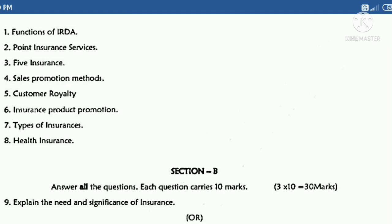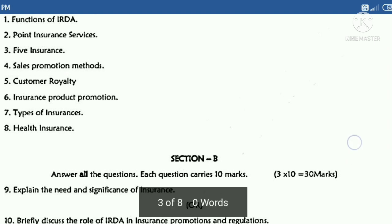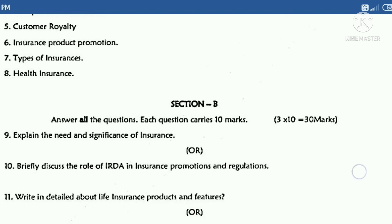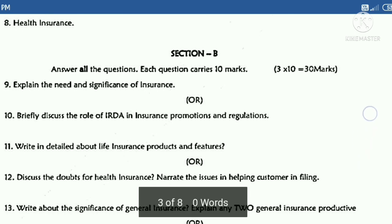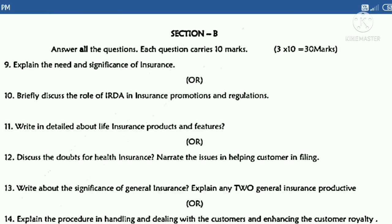The Section A question topics are: one — functions of IRDA, two — insurance services, three — types of insurance, four — sales promotion methods, five — customer loyalty, six — insurance product promotion, seven — types of insurance, eight — health insurance. Answer any five out of these eight questions.